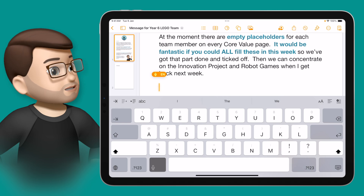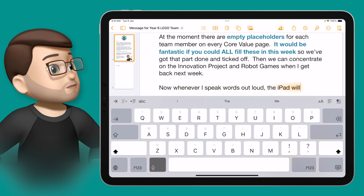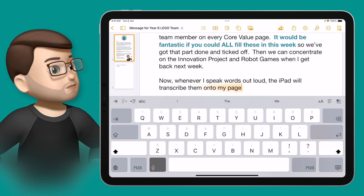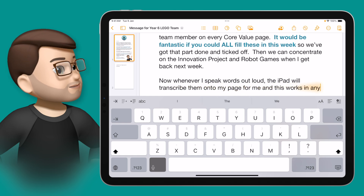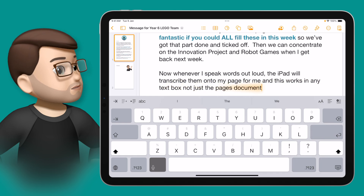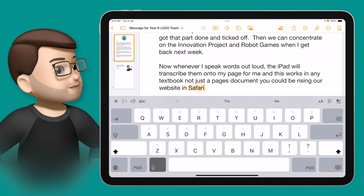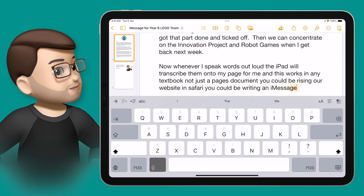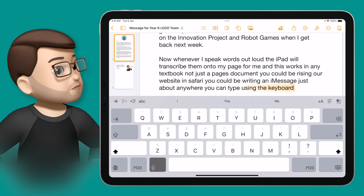Now whenever I speak words out loud, the iPad will transcribe them onto my page for me. And this works in any document, not just a Pages document. You could be reading a website in Safari, you could be writing an iMessage — just about anywhere you can type using the keyboard, dictation will be an option for you.